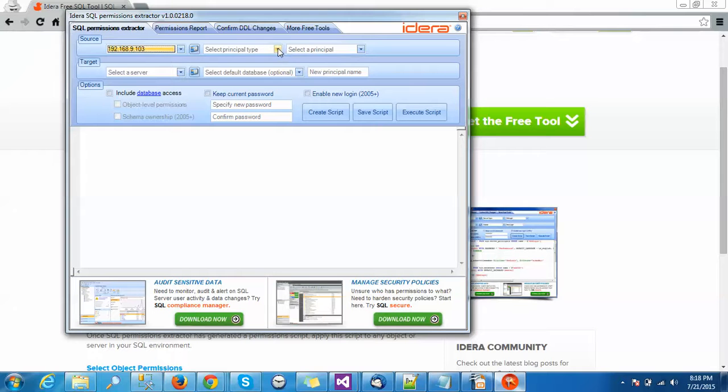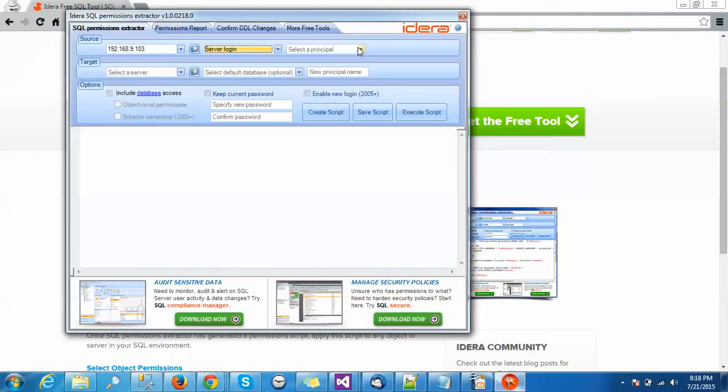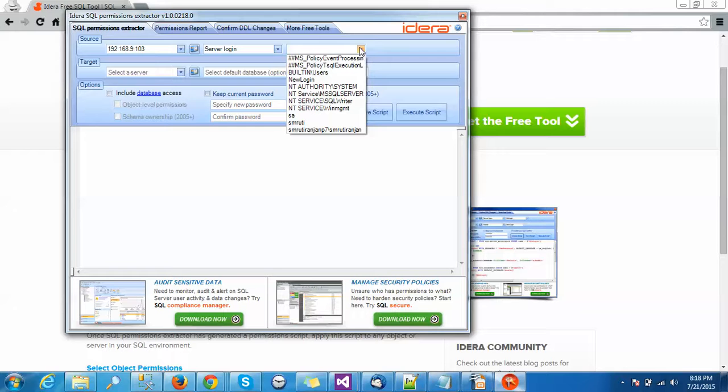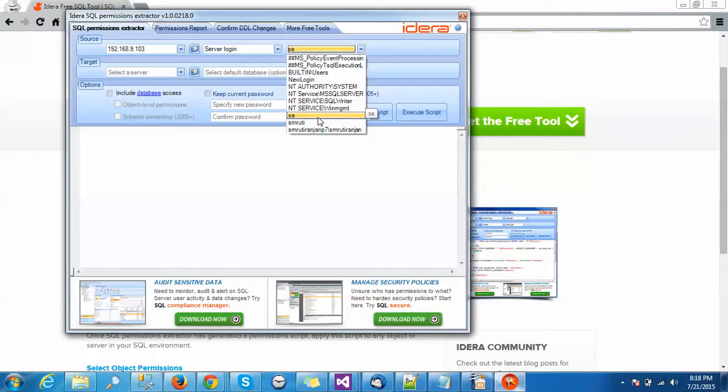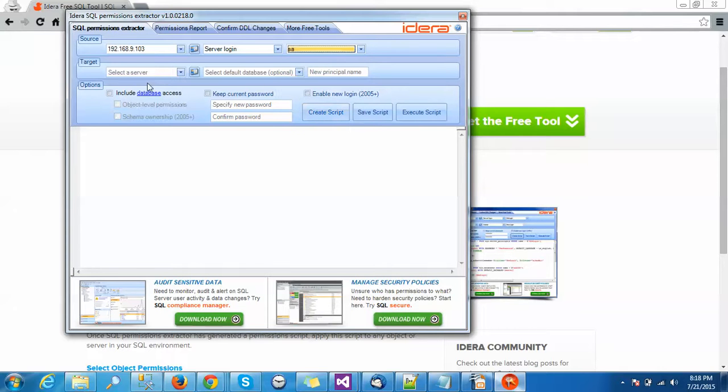Principal type is by default server login. Select a principal - these types of logins are available, so I can select any. I am selecting here this one. Target server also I am selecting for the purpose my own server and giving the credentials.